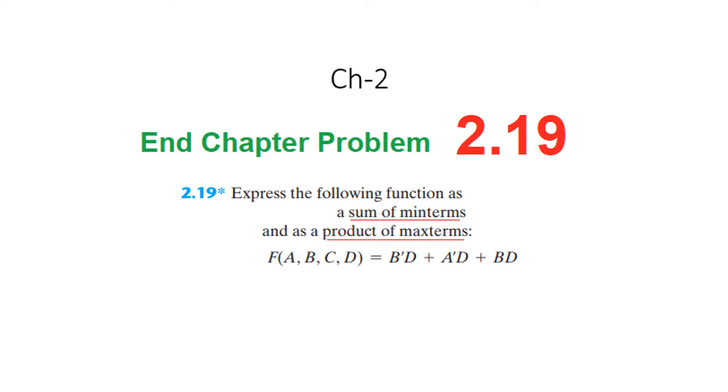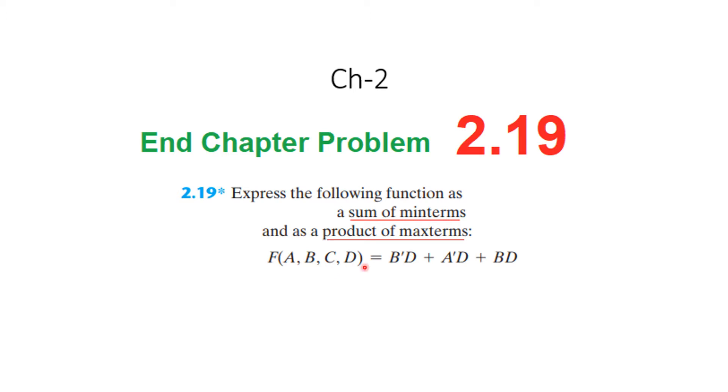In this video we will solve the end chapter problem number 2.19 which is shown here. The question is express the following function as sum of minterms and also as product of maxterms. And this is the function given.